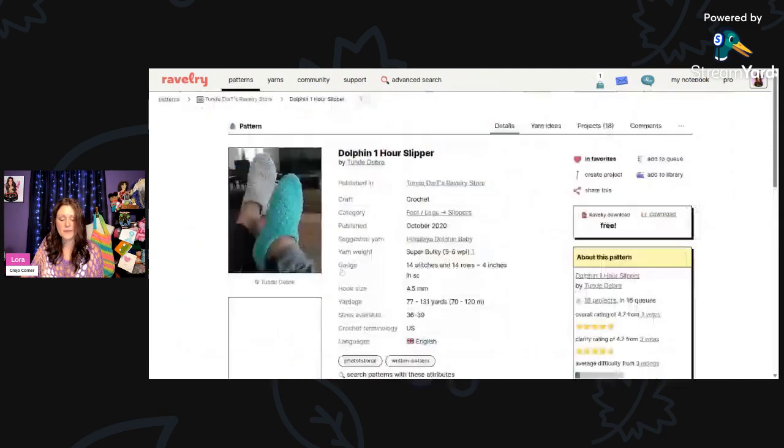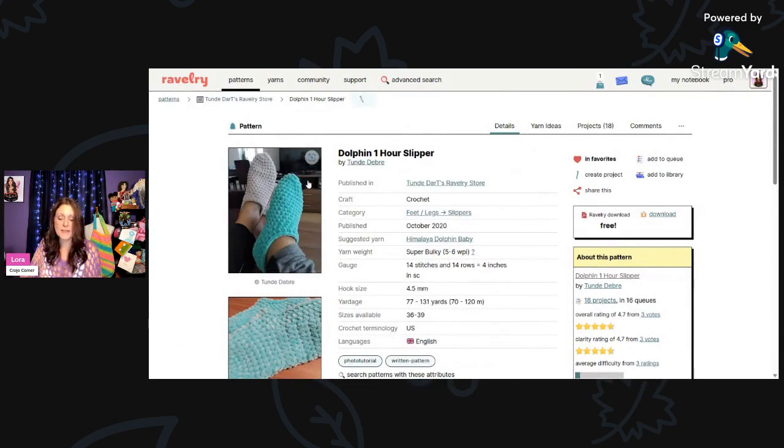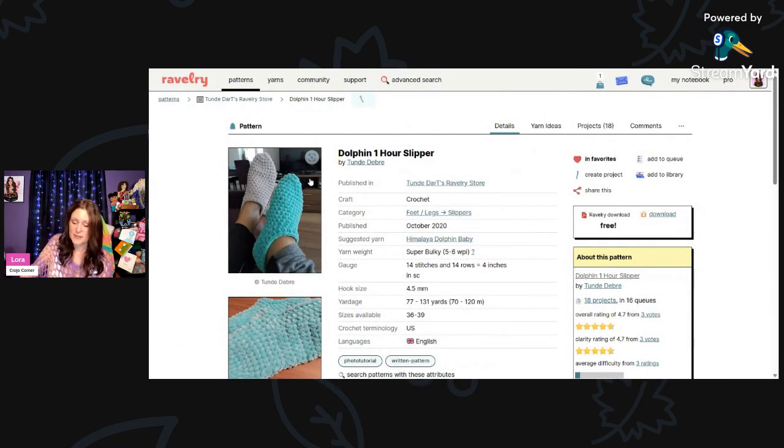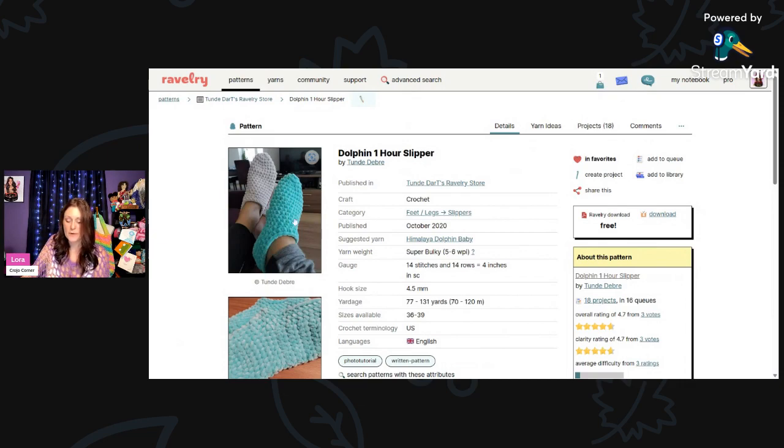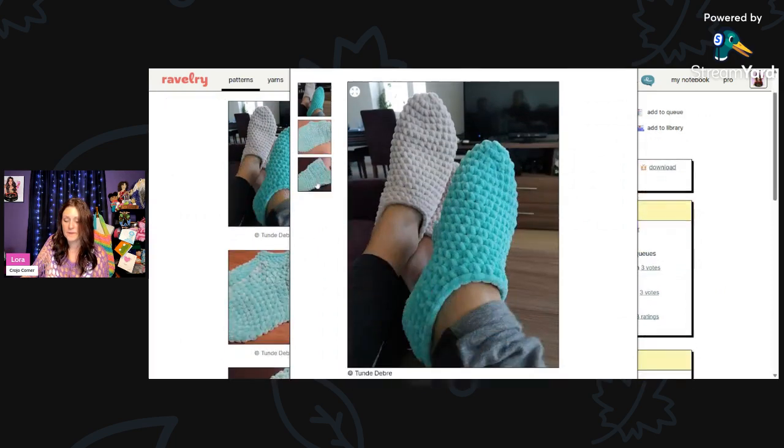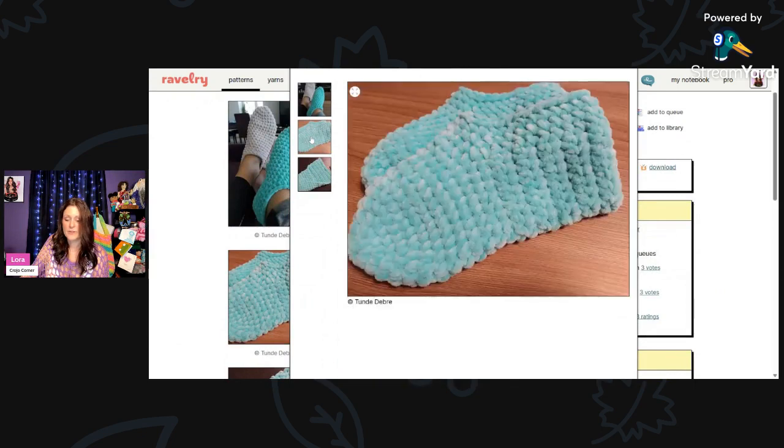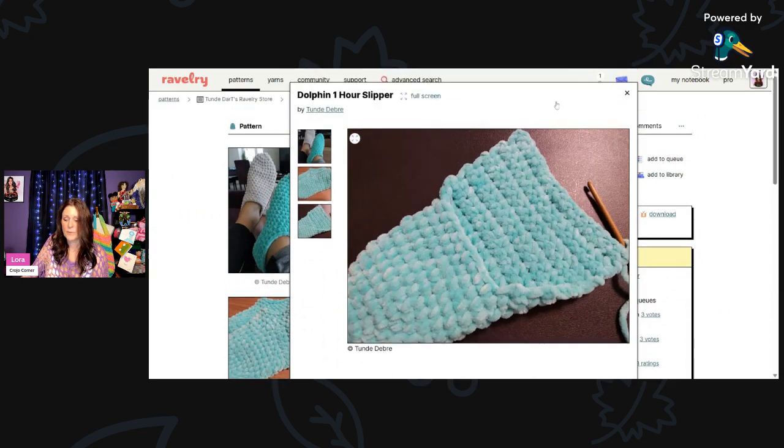And then these are very cozy looking dolphin one hour slipper by Tunde Debre. These are using super bulky weight Himalaya Dolphin Baby Yarn, a 4.5mm hook, and you'll need 77 to 131 yards. I bet those are really cozy. And you can adjust them to whatever size you need.